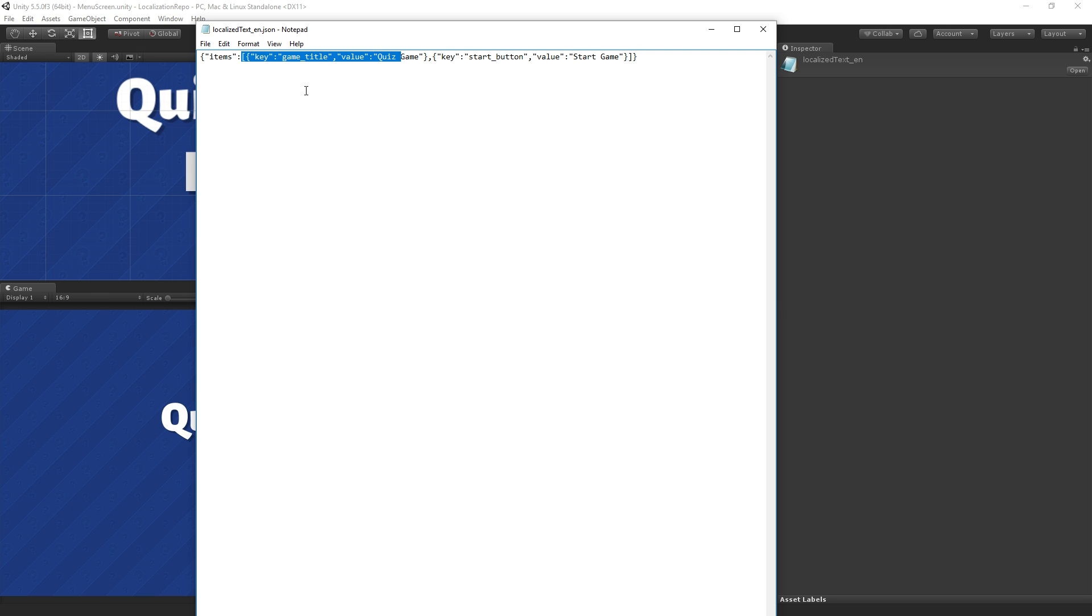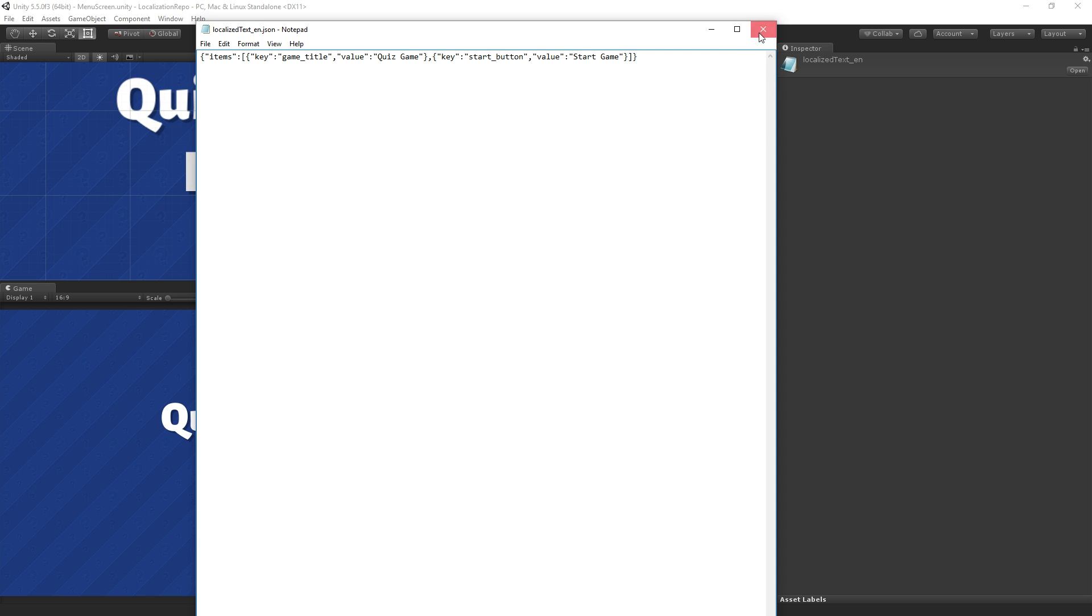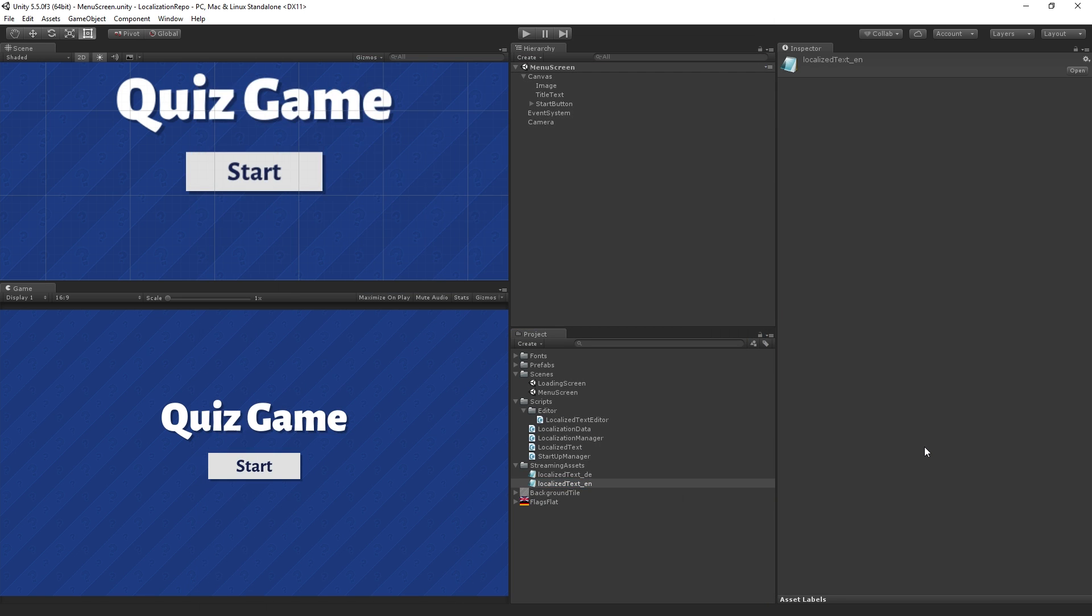Under key we have game title and then the value is quiz game, and then we have a second key for start button and the value is start game. We'll look at how that JSON file is created via code in this session.